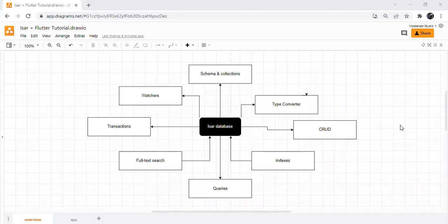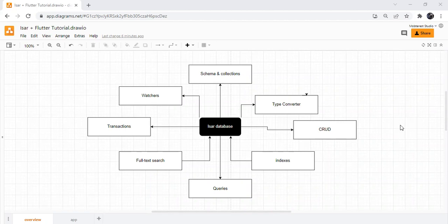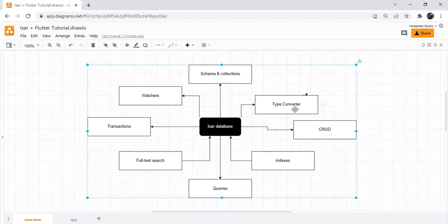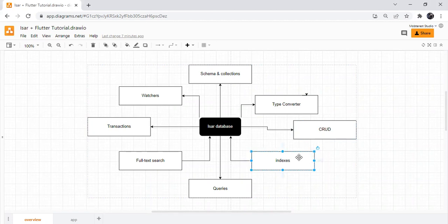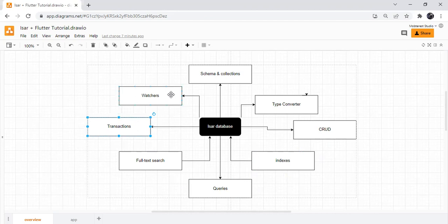All right then, so now you know a little bit more about what ESA database is. In this lesson we're going to talk about an application that we're going to build to get a better idea of how ESA database works. With the application we're going to make, we're going to learn about the key concepts in the world of ESA: schema and collections, type converter, CRUD (which is create, read, update, and delete), the different indexes in ESA database, queries, full text search, transactions, and watches.